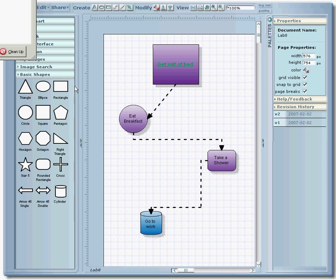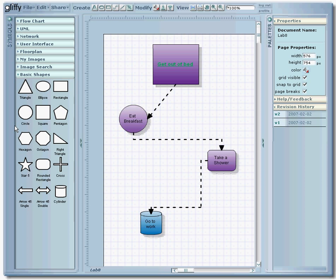And what it'll do is export the image into a JPEG format, which you can then paste into, say, a Word document if we had a bunch of text we wanted to go along with this.